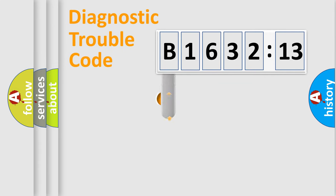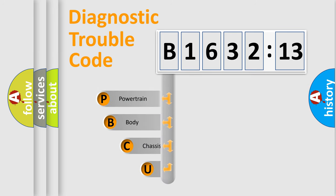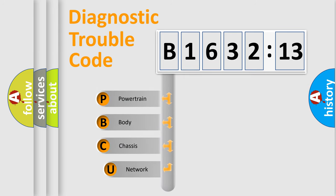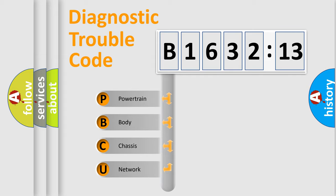First, let's look at the history of diagnostic fault code composition according to the OBD2 protocol, which is unified for all automakers since 2000. We divide the electric system of automobile into four basic units.